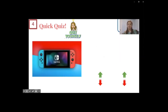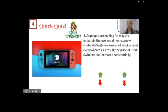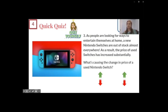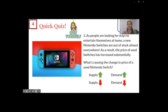Final quiz question: as people are looking for ways to entertain themselves at home, new Nintendo Switches are out of stock almost everywhere. As a result, the price of used switches has increased substantially. What's causing the change in price of a used Nintendo Switch? This is consumers changing their behavior — they can't get a new switch, so instead they opt for a used one. That means their demand for used switches is going up.